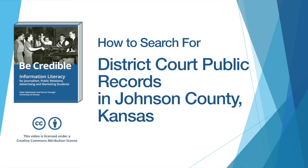Hi, my name is Heidi March and today I'm going to show you how to search for District Court Public Records in Johnson County, Kansas.